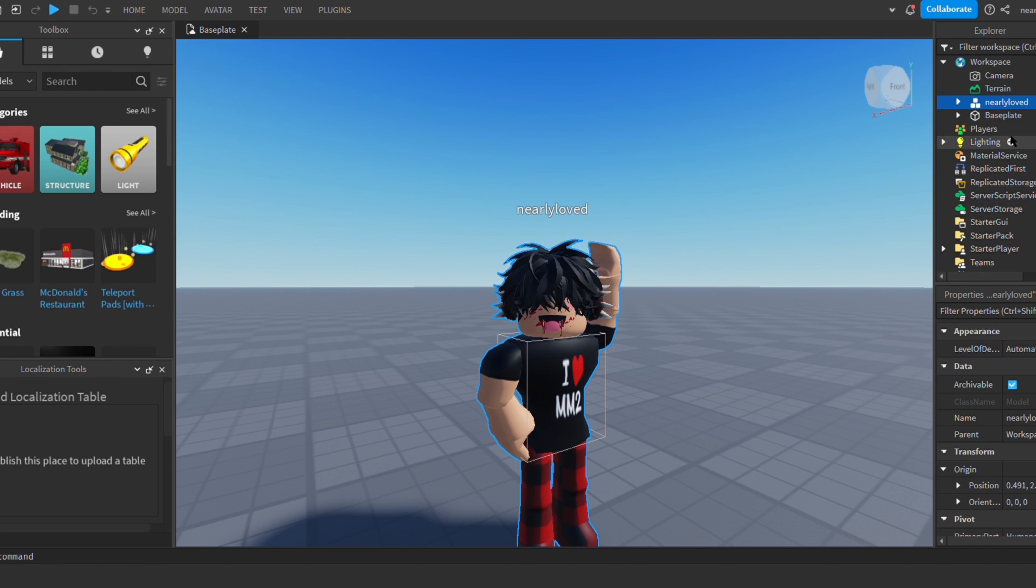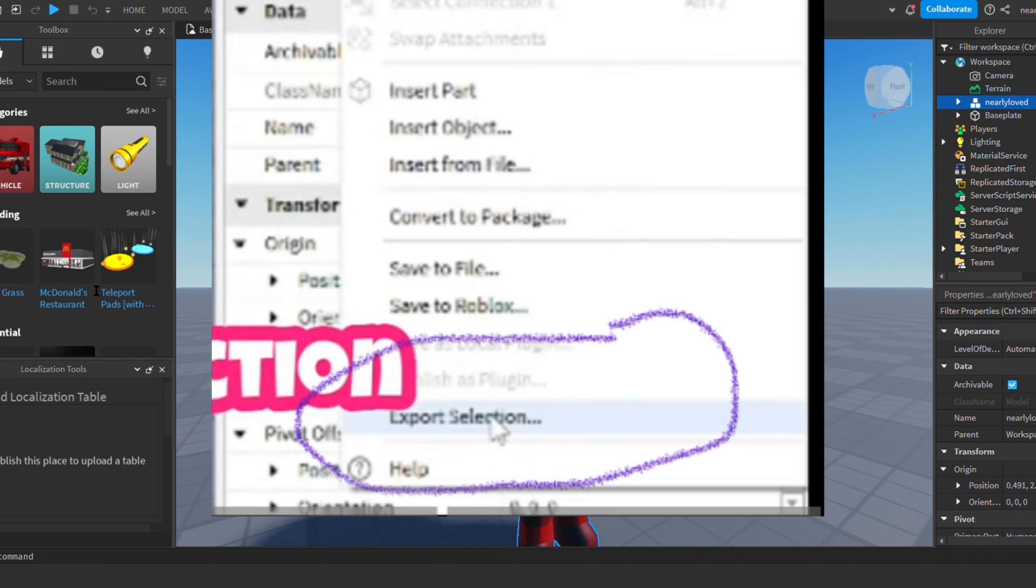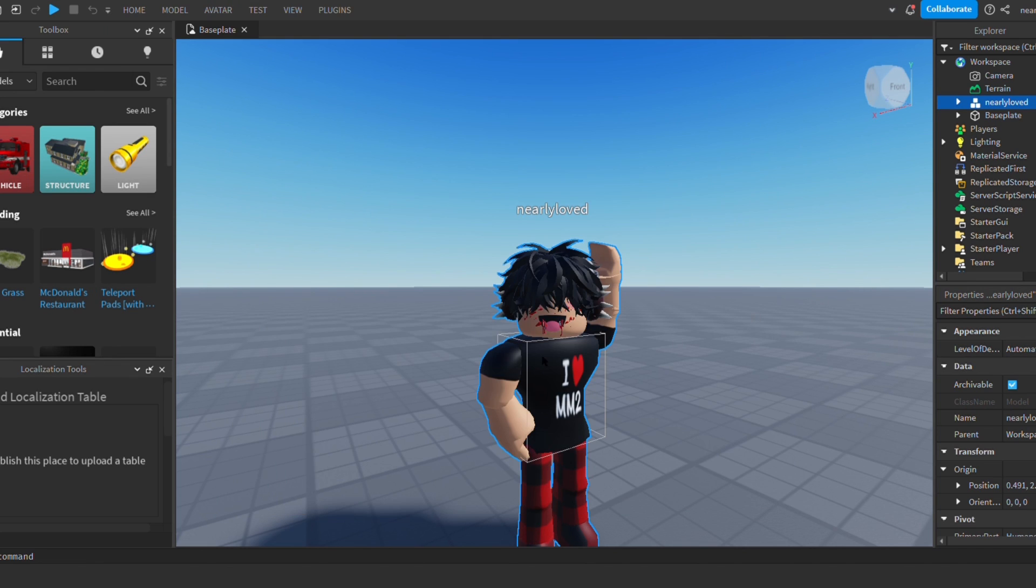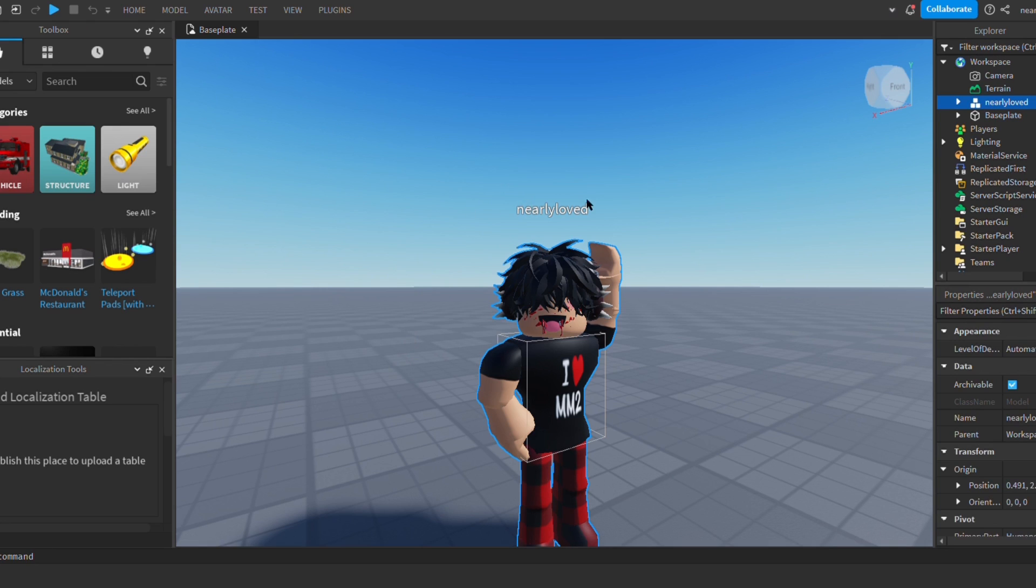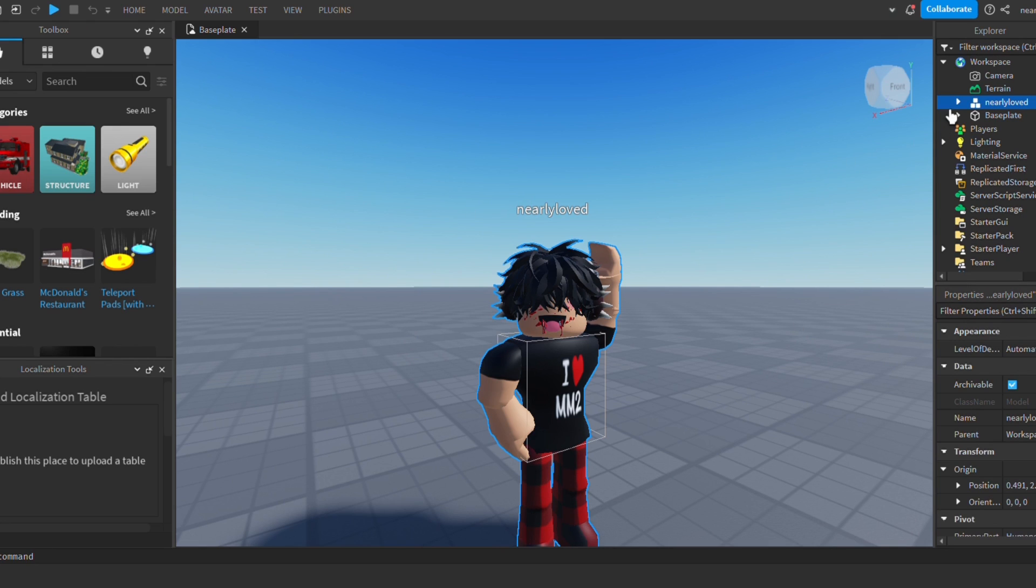Then you're going to want to export your character. You're going to right click your character's name and then you're going to see this on your screen. You're going to want to click export selection. So now I just saved mine with whatever name you want it to be called. Once you've exported it, we can close this out and head over to Blender Lightroom.